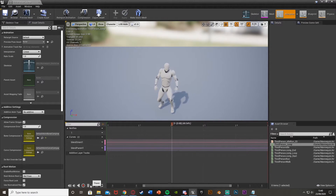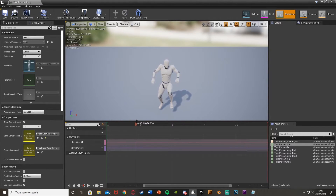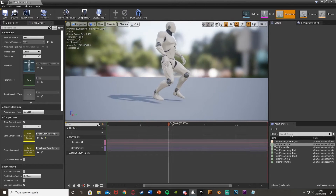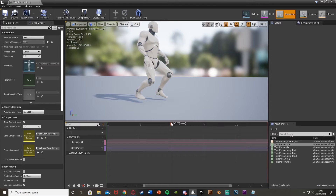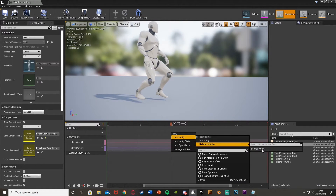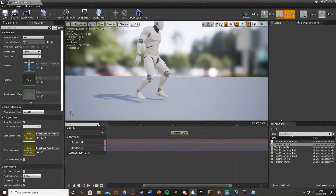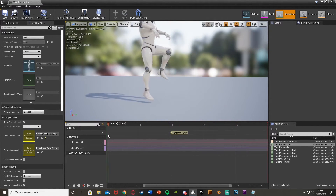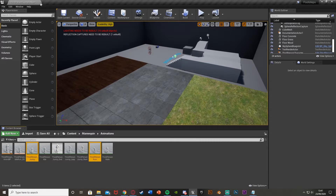Now do it for the jump animation as well. Do this for all the animations you want it on. For me, I just want it when the character lands, which is around frame 2. Right-click, Add Notify, Skeleton Notifies, Footstep Notify. That's the only one needed here. Save and close. Again, do that for all animations you want it on.